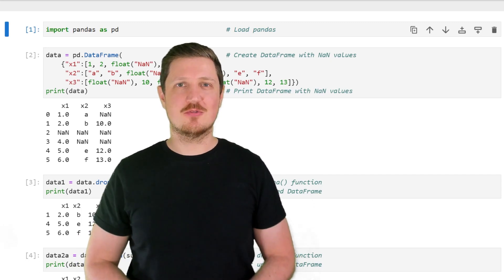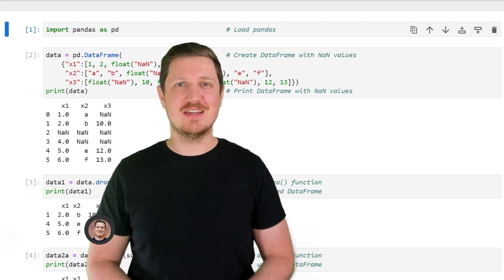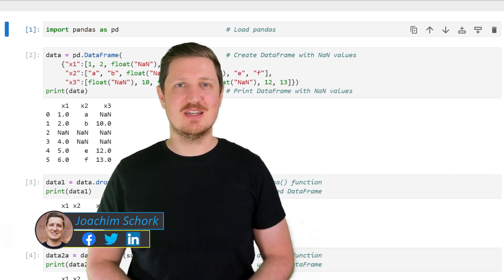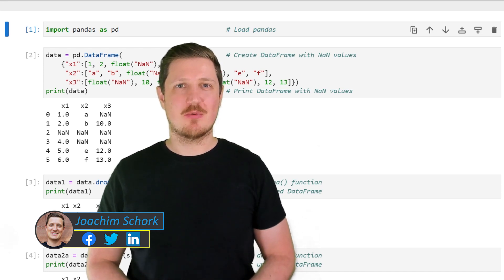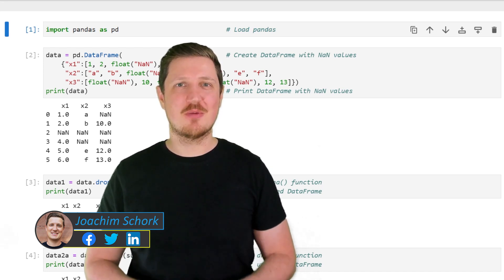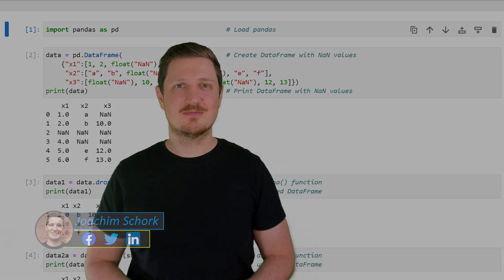This video explains how to drop rows that contain NaN values in a pandas DataFrame in the Python programming language. Without much talk, let's dive into the Python code.